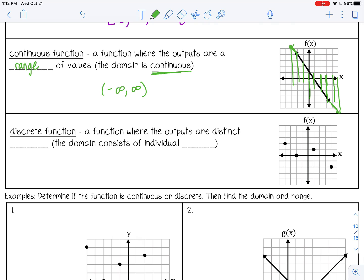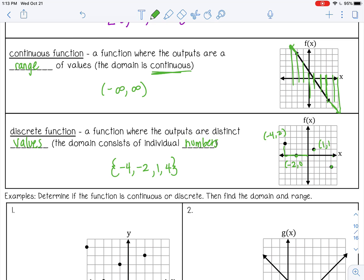Discrete means a function where the outputs are distinct values — the domain consists of individual numbers. For example, these four individual points: negative 4 comma 2, negative 2 comma 0, 1 comma 1, and 4 comma negative 2. So instead of the domain being a range of values, it's just distinct numbers. Because this graph is not connected — it's just individual points — it's discrete.